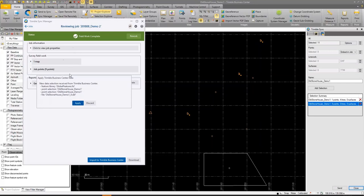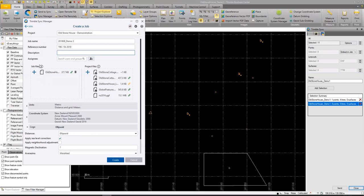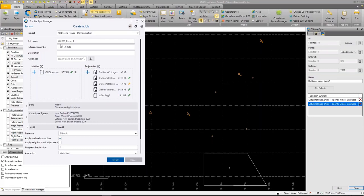I click OK and I'm in the Create Job screen. I can select a project — I'll stay with the Old Stone House demonstration. There's a job name that increments from the previous job; I'll add 'TBC' to indicate where this job started. The reference number is a project-level setting, giving consistency across all jobs. I can add a description — for instance 'set out points' — telling the surveyor in the field what to do, and this shows up in the job in Trimble Access.